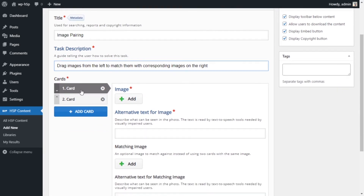Next we look at the cards. Each card will have a picture and its answer — so two pictures. The first picture is the image we will be dragging, and the second picture is the image that we will be dragging into.